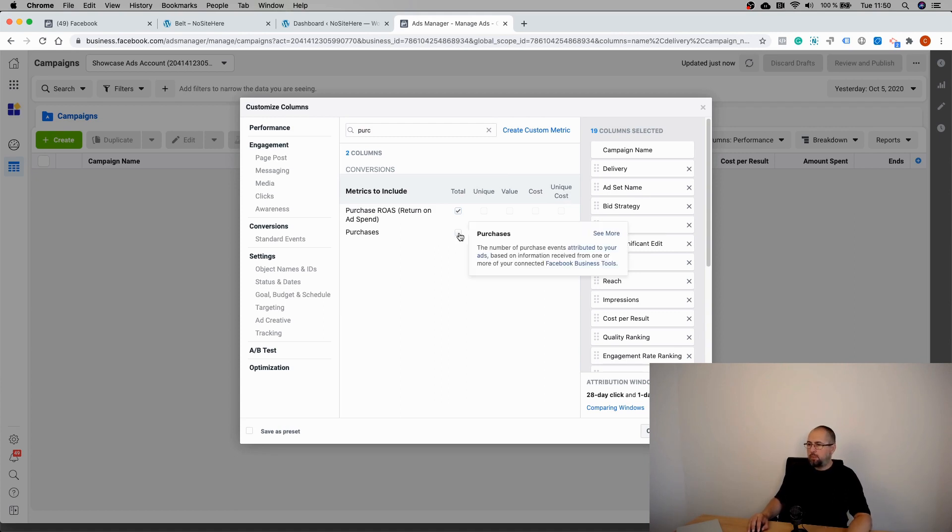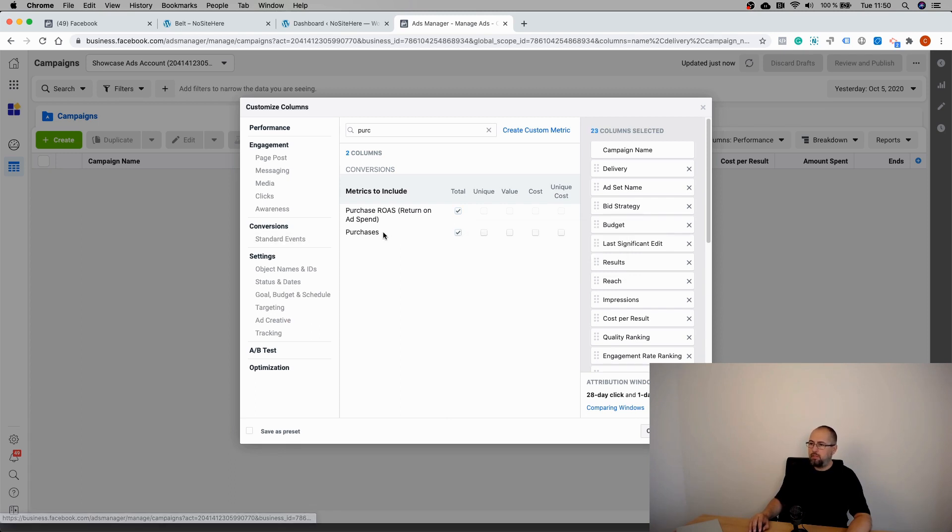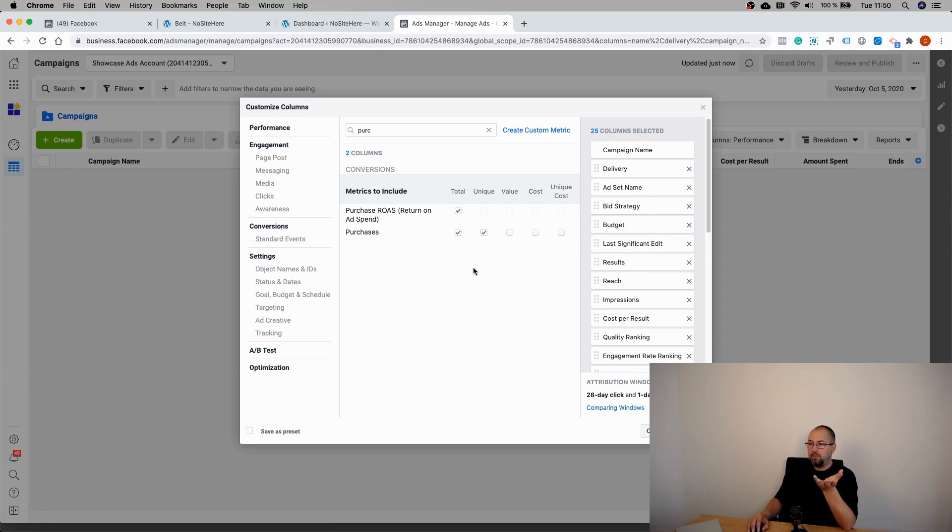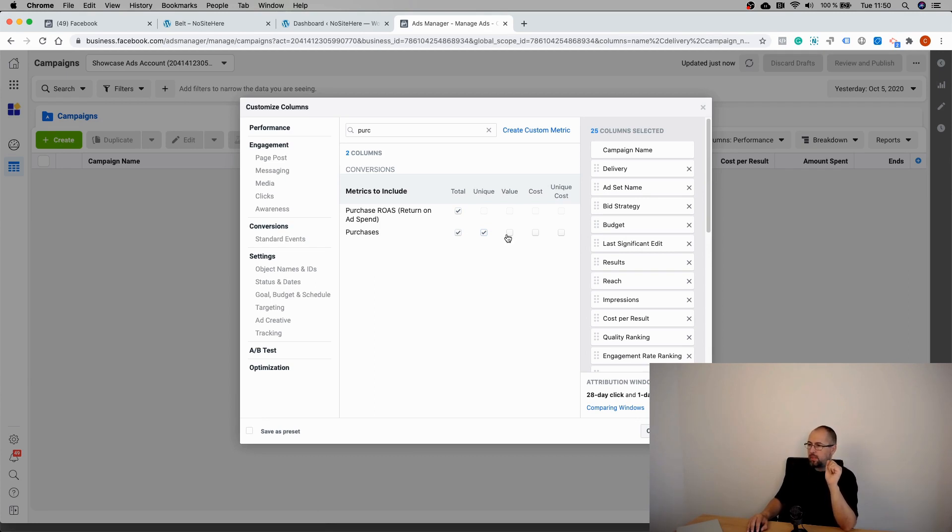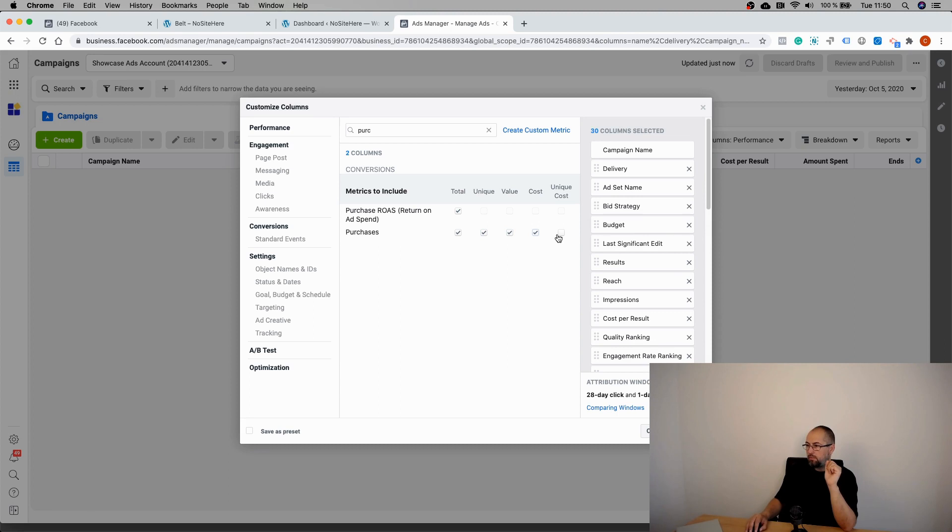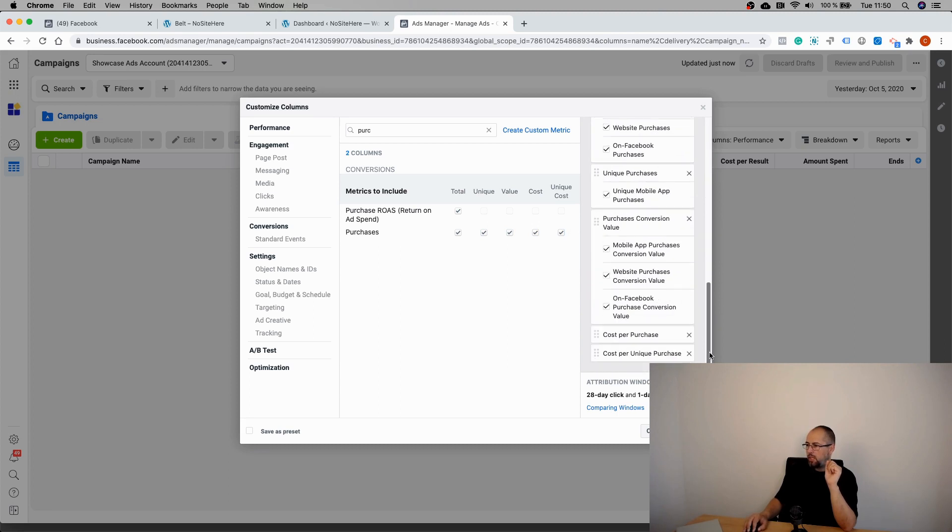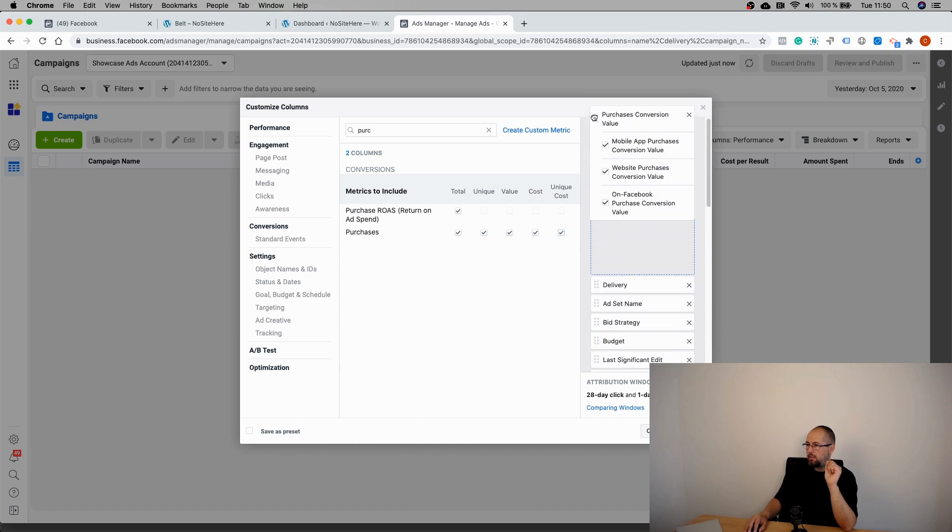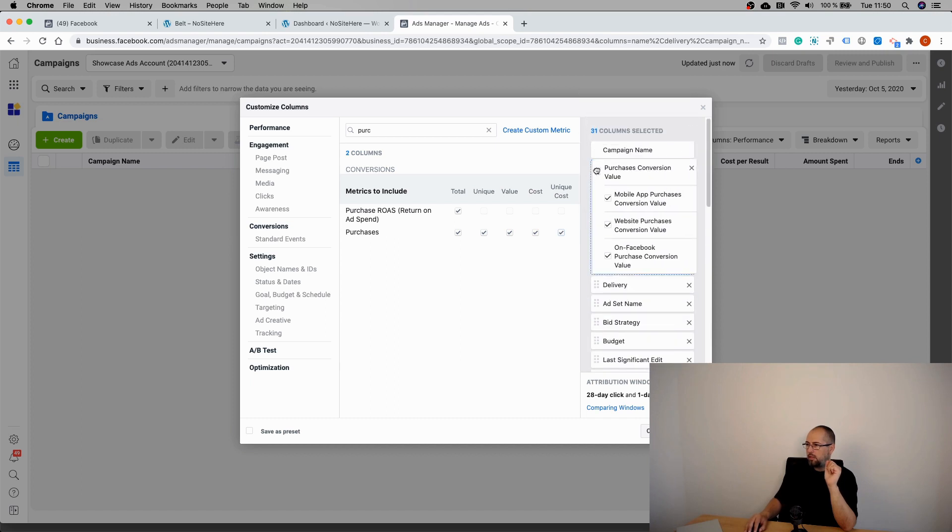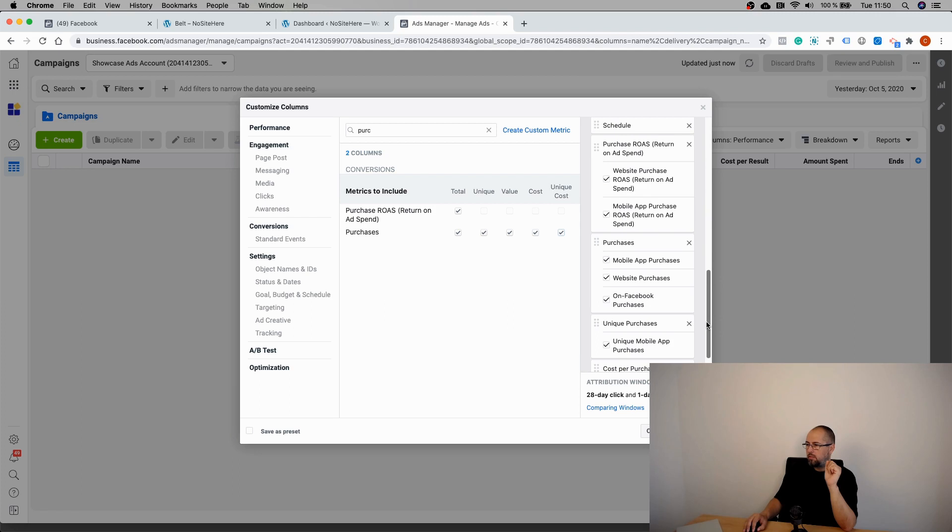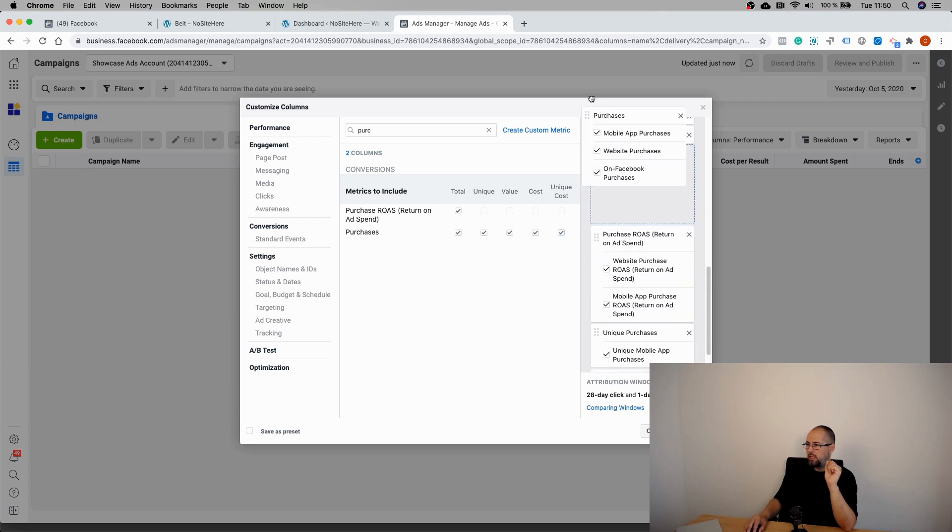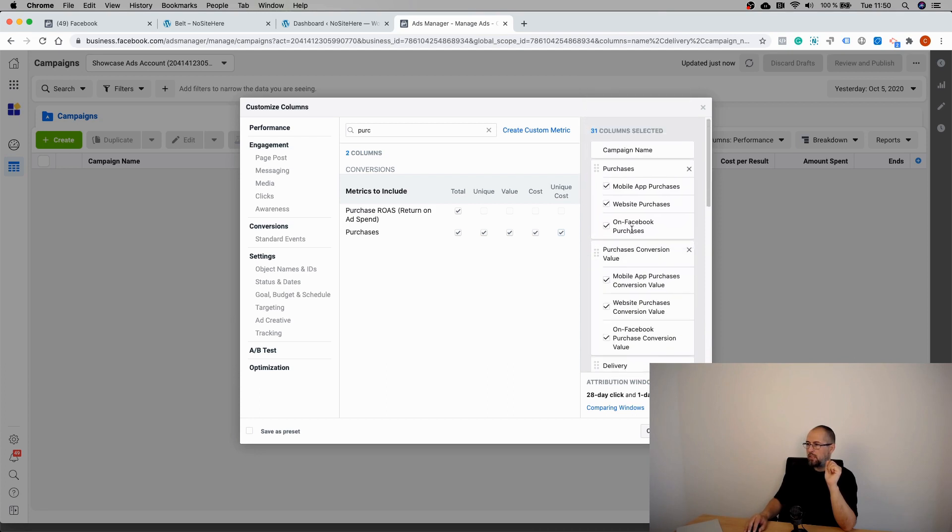You can also add Purchases, which is the number of Purchase events fired. Unique Purchase - basically the number of Purchase events fired by every visitor. Value, cost, and unique cost. So you can also drag them like this. Well, you get the idea. And you can apply.